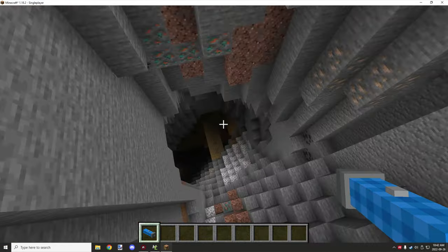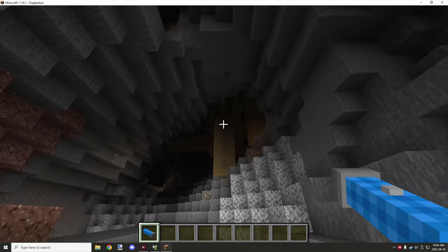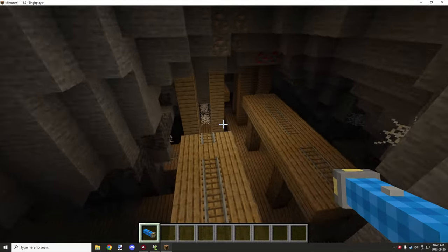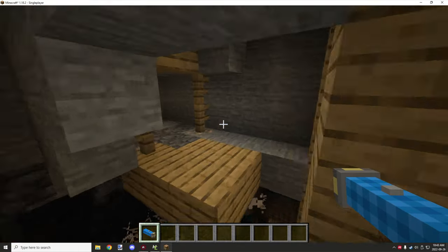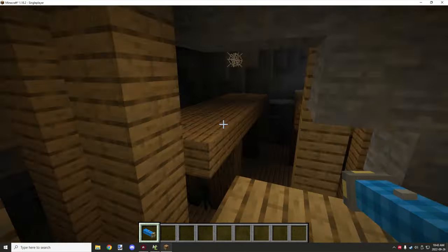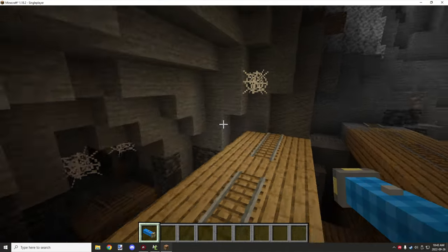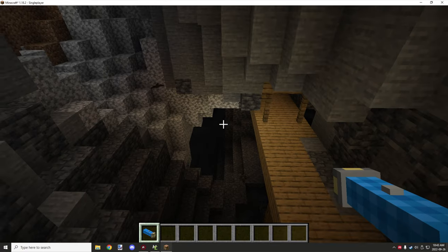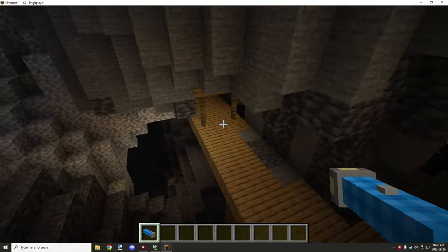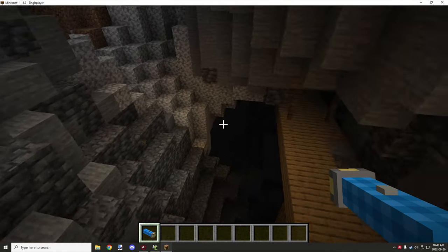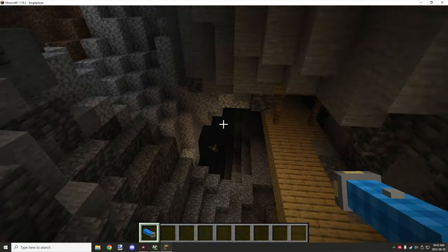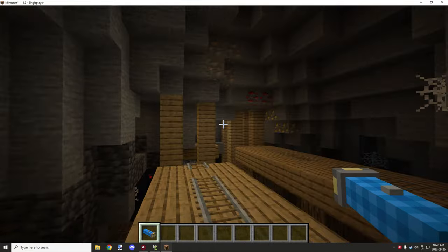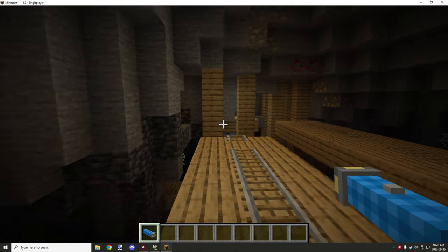Welcome back to another MCreator tutorial. Today we're covering the flashlight — something that was requested. It's a little more complicated than what people were thinking, but it basically uses ray tracing to place a line of blocks in front of you, lighting up the area. It will stop when it reaches a solid block, which is why you're not seeing any updates.